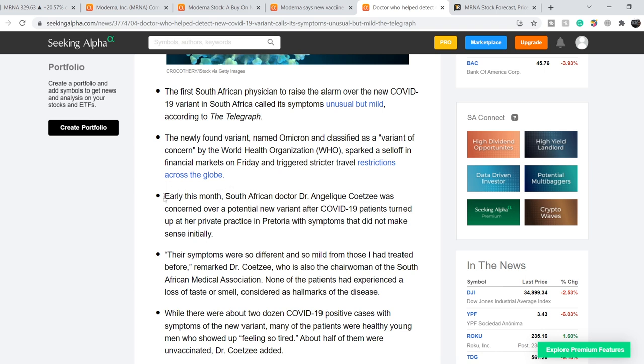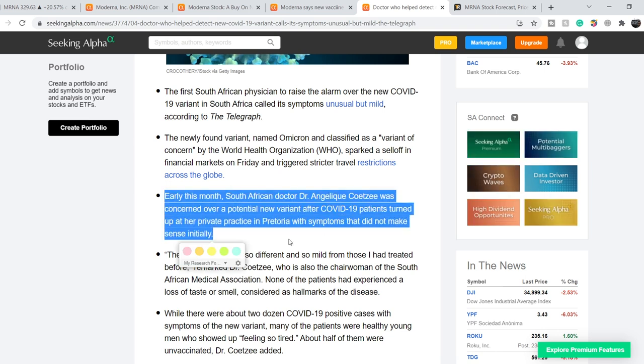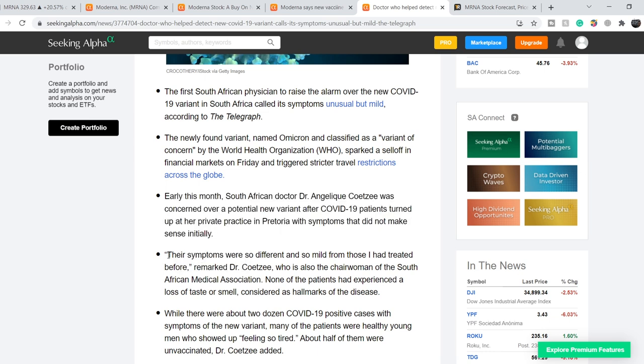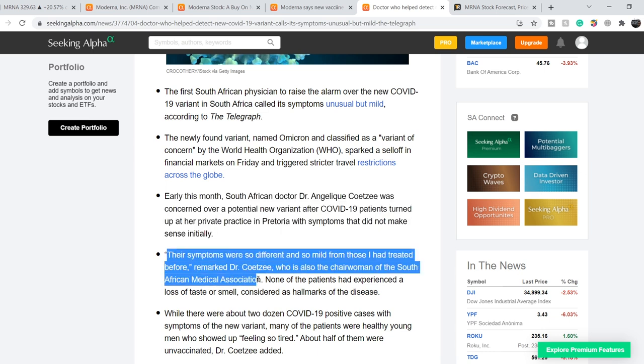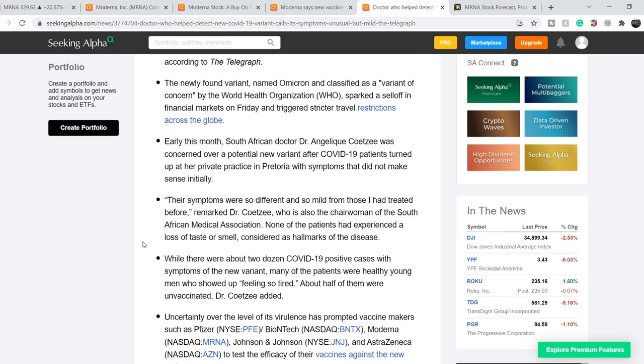Early this month, South African Dr. Angelique Coetzee was concerned over a potential new variant after COVID-19 patients turned up at her private practice in Pretoria with symptoms that did not make sense. 'Initially their symptoms were so different and so mild from those I had treated before,' remarked Dr. Coetzee, who is also the chairwoman of the South African Medical Association. None of these patients had experienced a loss of taste or smell, considered as hallmarks of the disease. While there were about two dozen COVID-19 positive cases with symptoms of the new variant, many of the patients were healthy young men who showed up feeling so tired. About half of them were unvaccinated, Dr. Coetzee added.